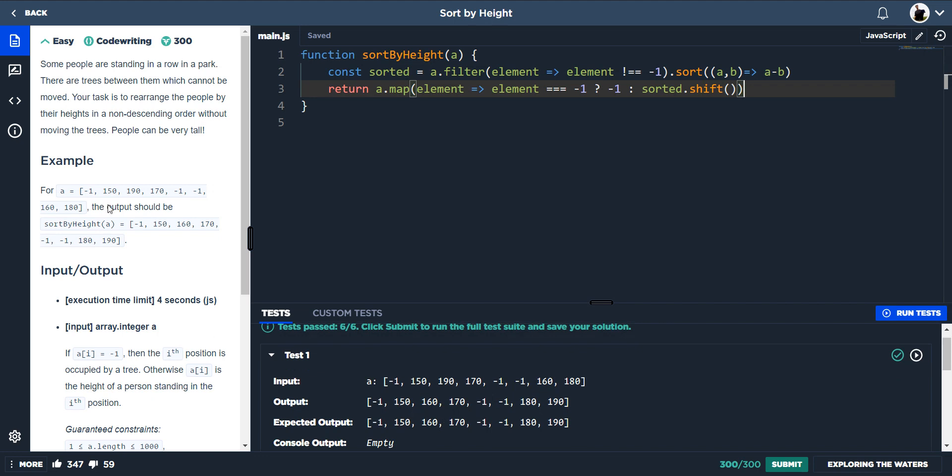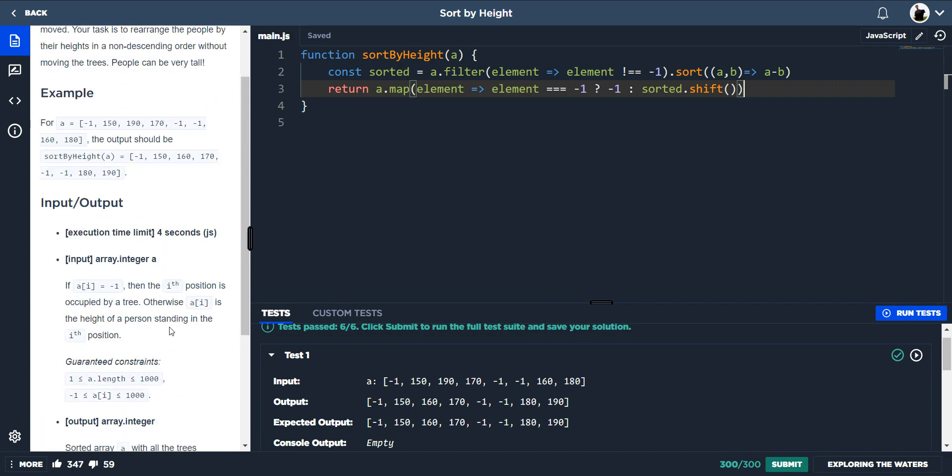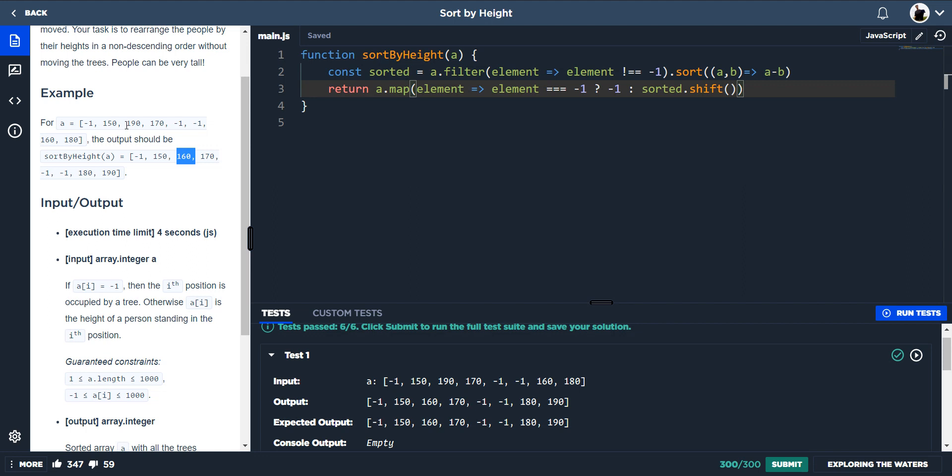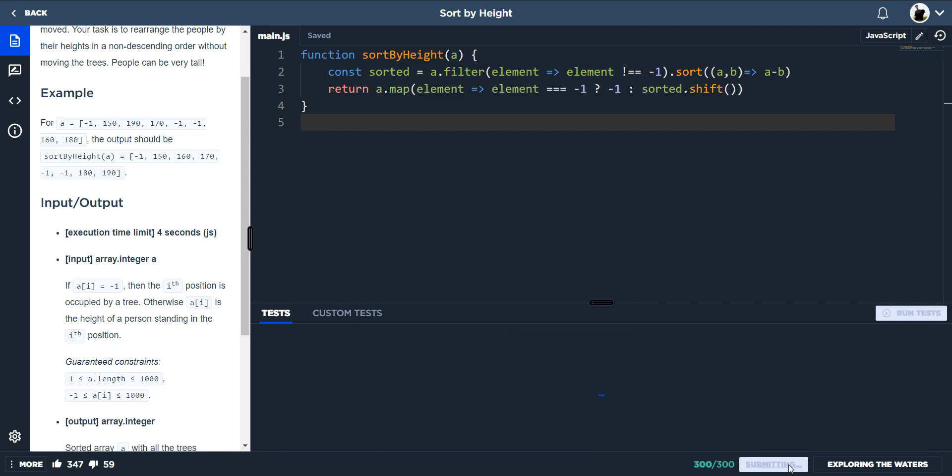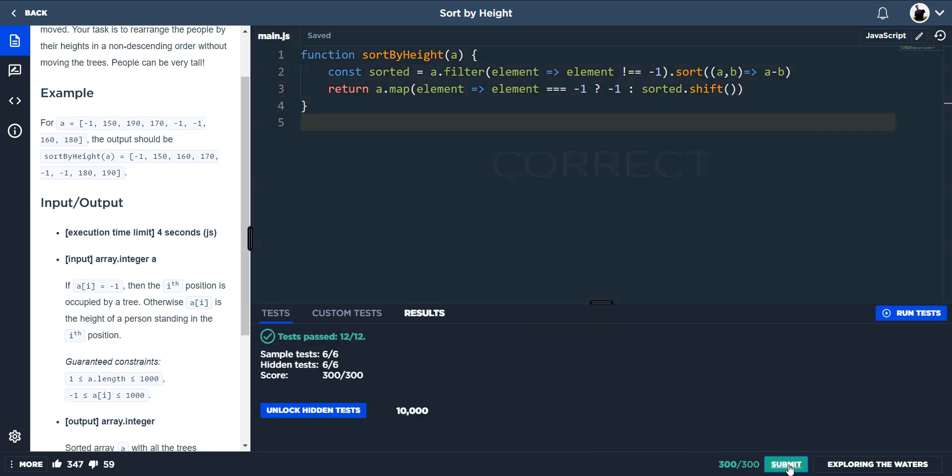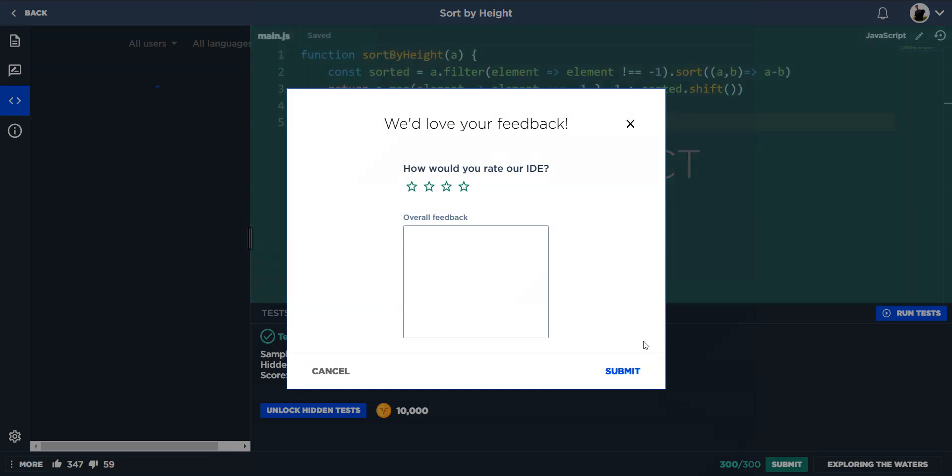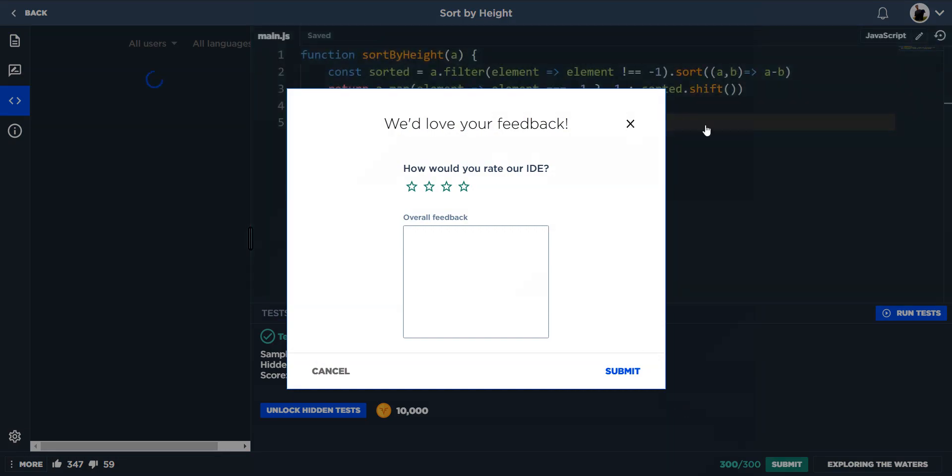And then what sorted.shift is doing is the first value in the sorted array - so the first value is 150. So 150 from that sorted array will be pushed into where 150 originally was. But then 160 from the sorted array, because that would be the next one, because the shift would have taken the 150 out, so now the zero index will be 160. It would say, 'Okay, well the next element is 190, this doesn't equal to minus one, however what we need to return is sorted.shift,' and that element will be 160. And the next one will be 170. And then it will be like minus one, okay well then let's push out minus one. So yeah, that's how you would do sort by height.